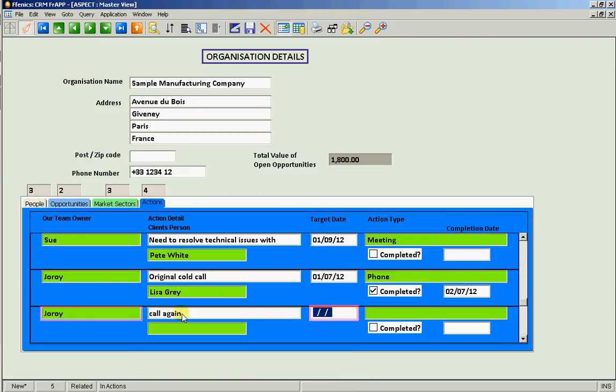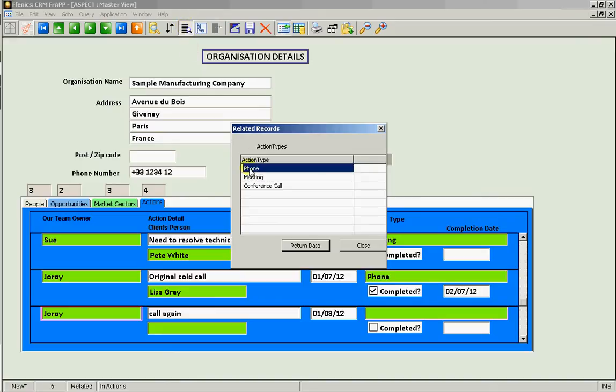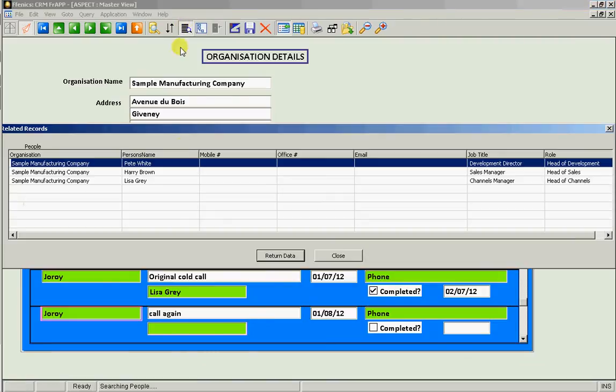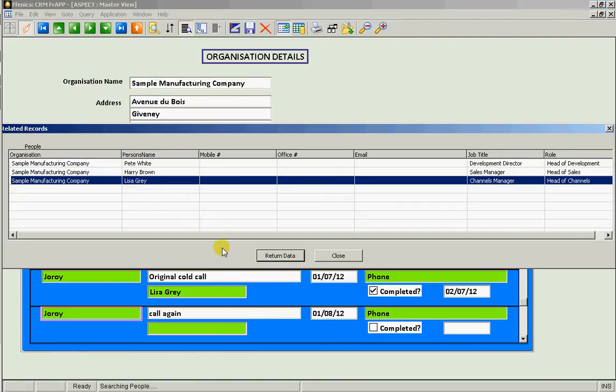The date to be done by is then. The action type is a lookup and it's a phone call, and who've we got to actually be calling in the client, we need to be calling Lisa Gray.